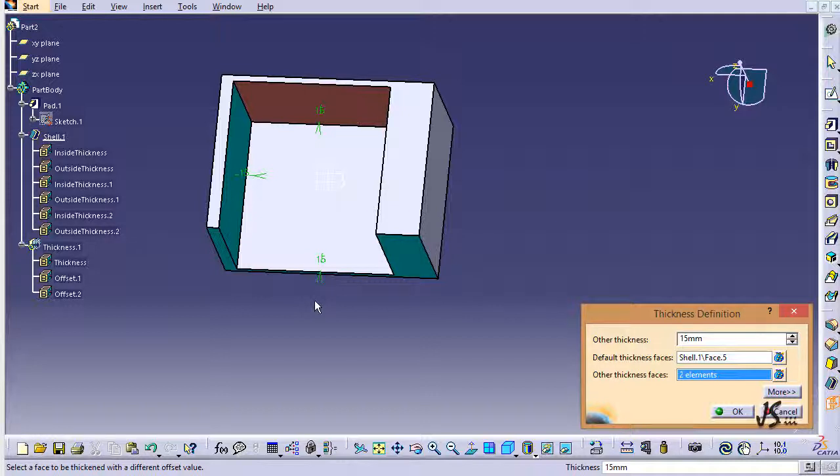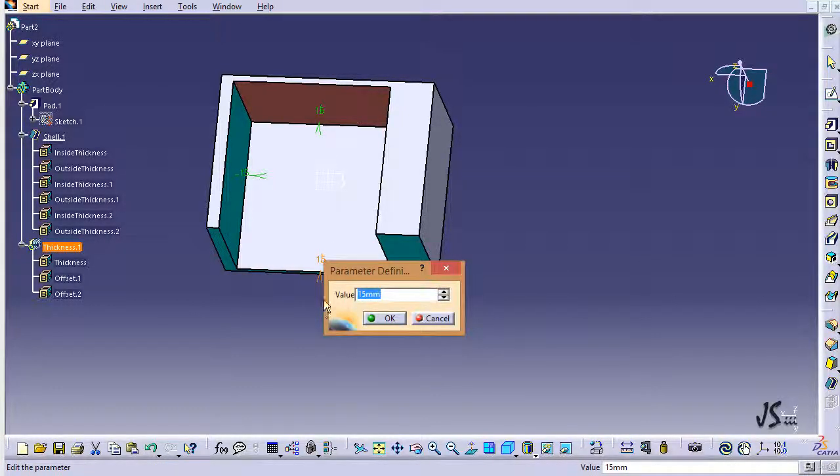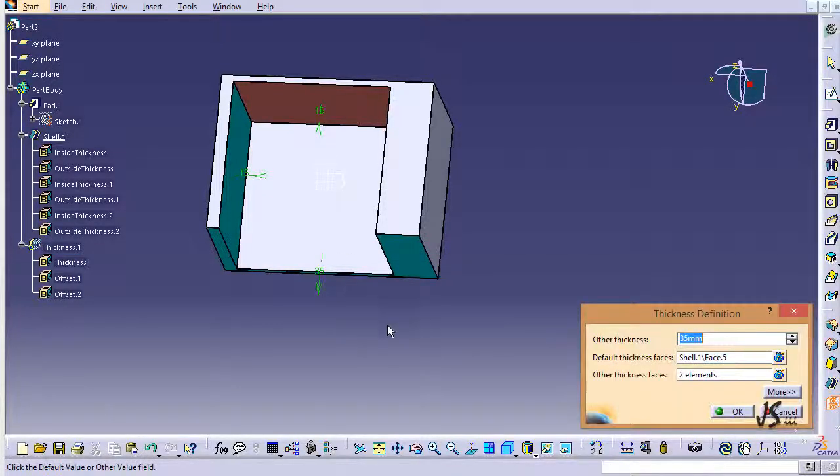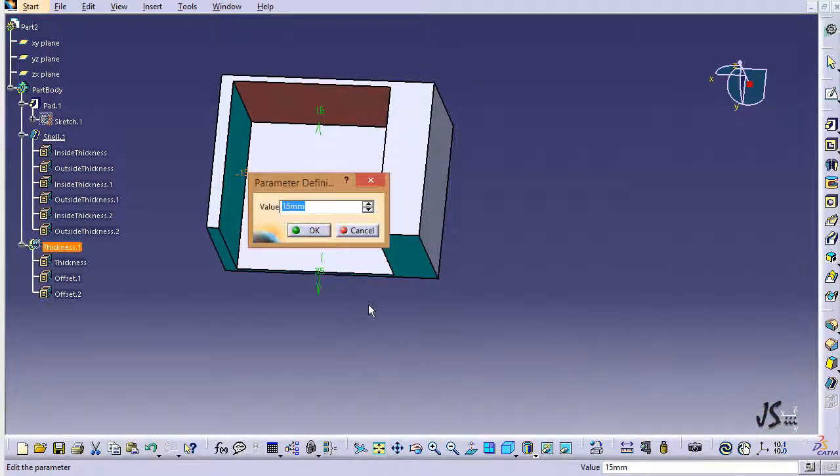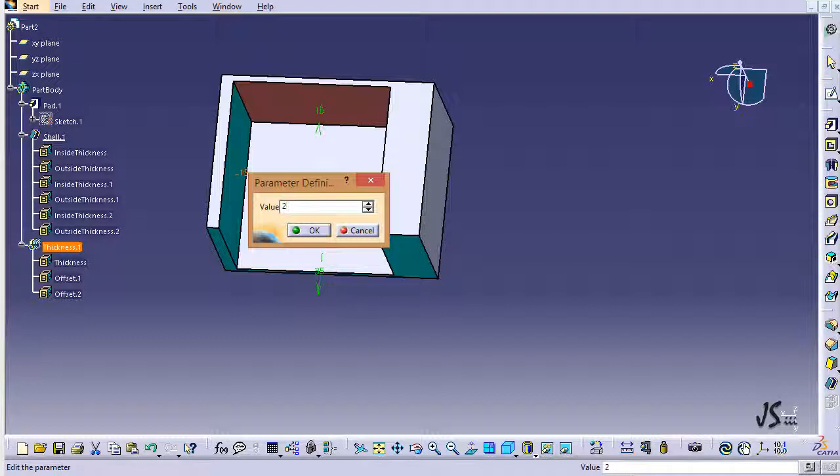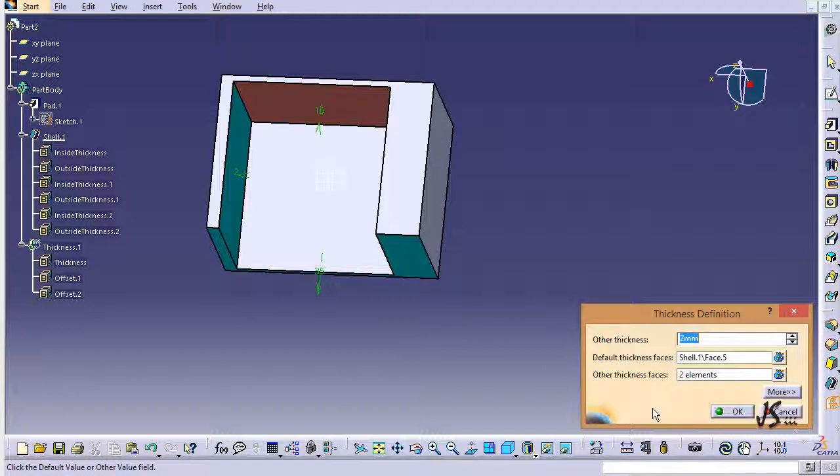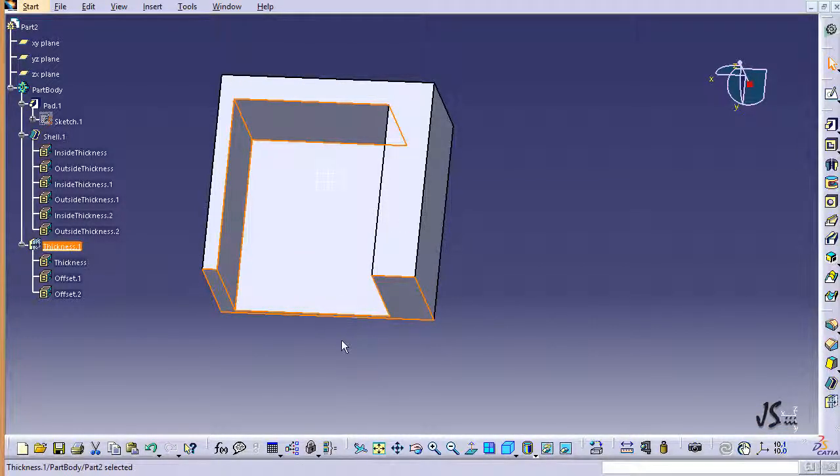But let's say I just want to have something like - I just double clicked on this - like 35 millimeters for this and something like two millimeters for this. So I just type different values for different surfaces that I have selected. By clicking OK, all of them are going to receive the amount of thickness that I just gave to them.